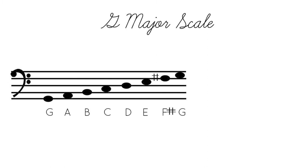So the note that we raised, it went from F, and we raised it by a half a step to F sharp.